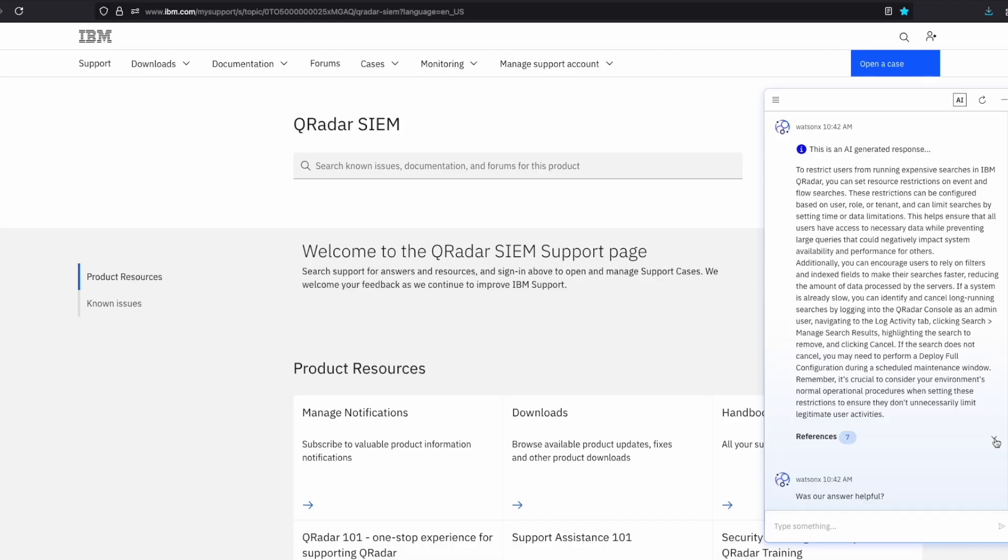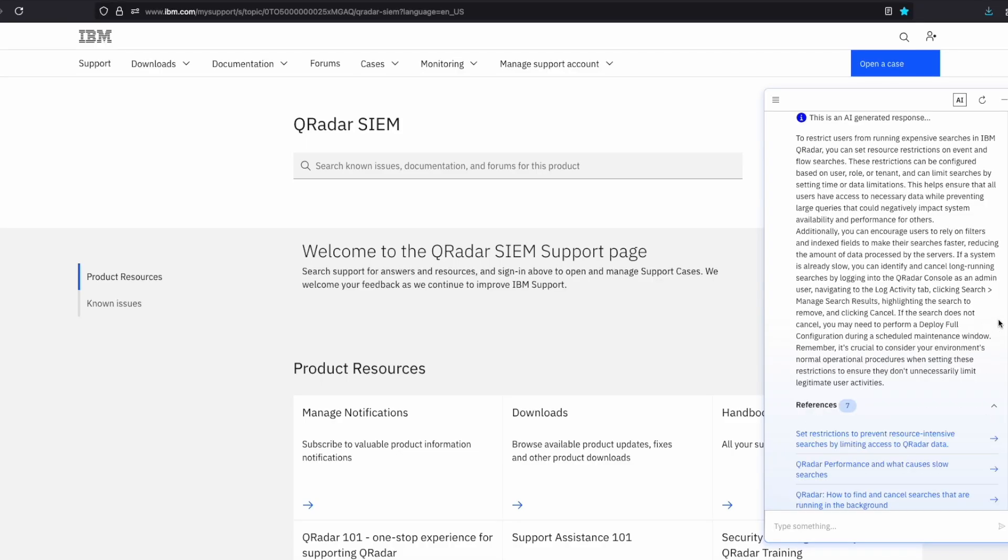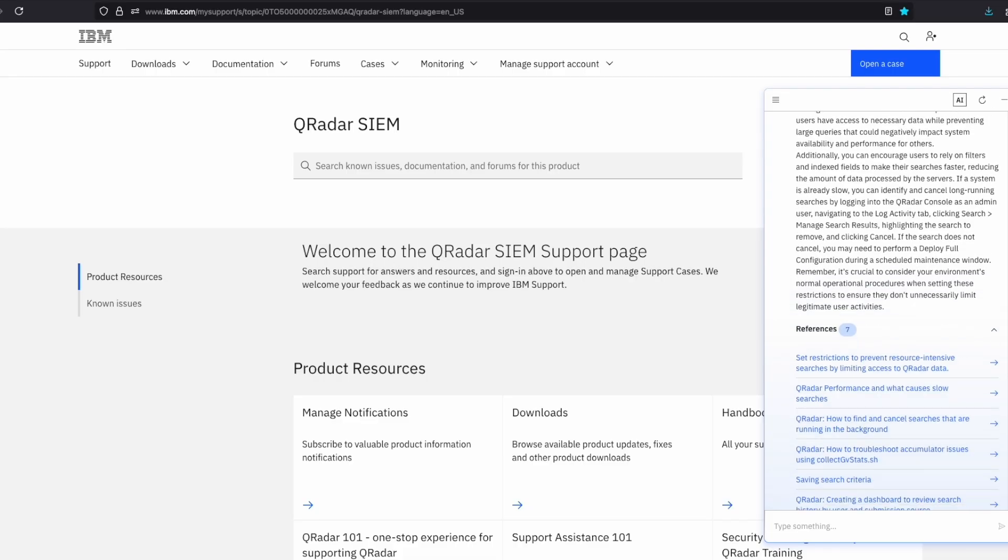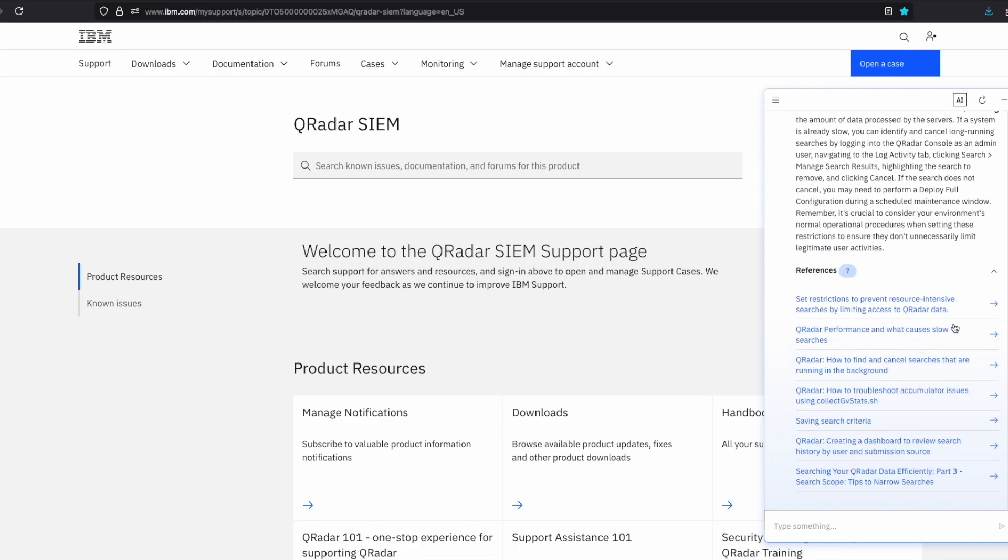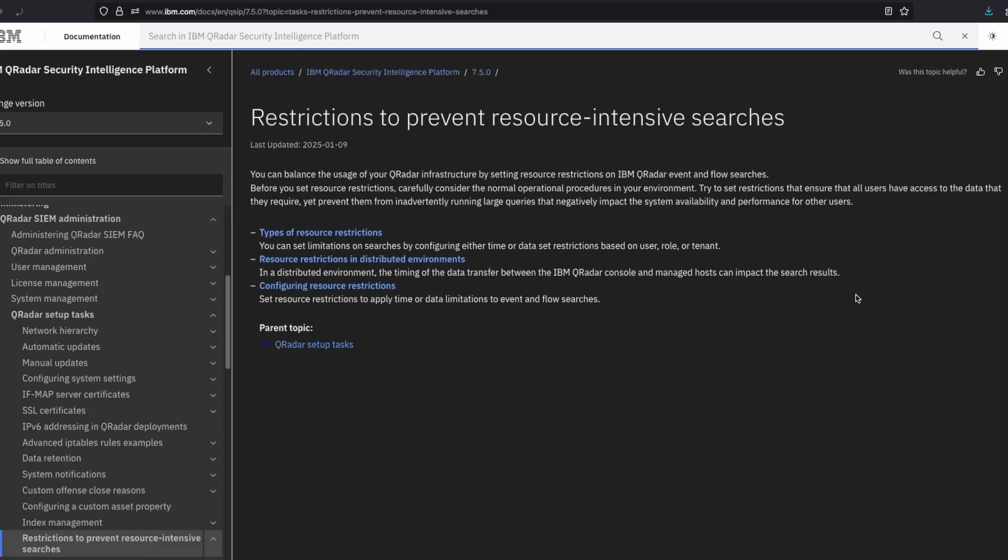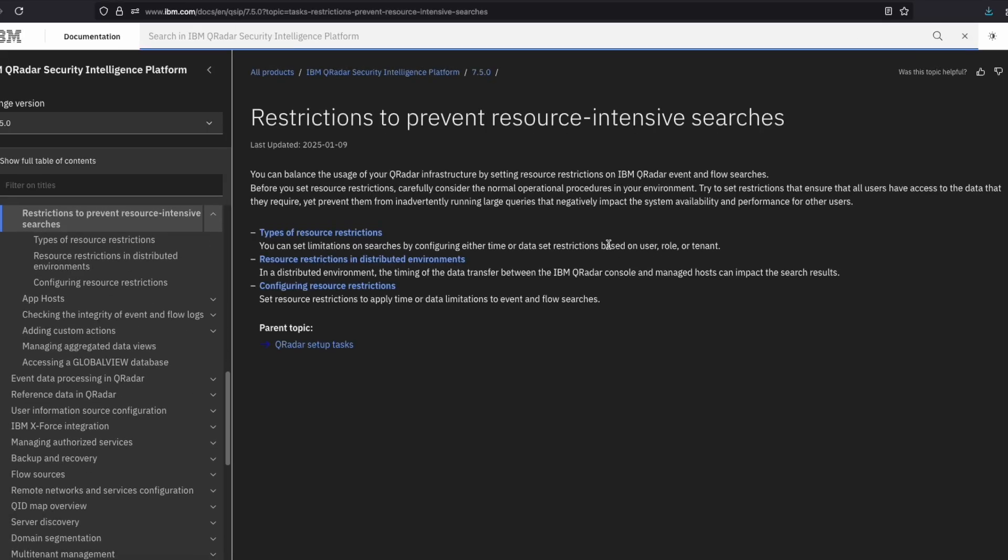Right below we can see the references to the documentation that was used to generate the response. It is key to review them before following the steps given to you, especially if the AI response includes CLI commands. The first link shows information about the different types of restrictions that can be applied and how they work on distributed environments.